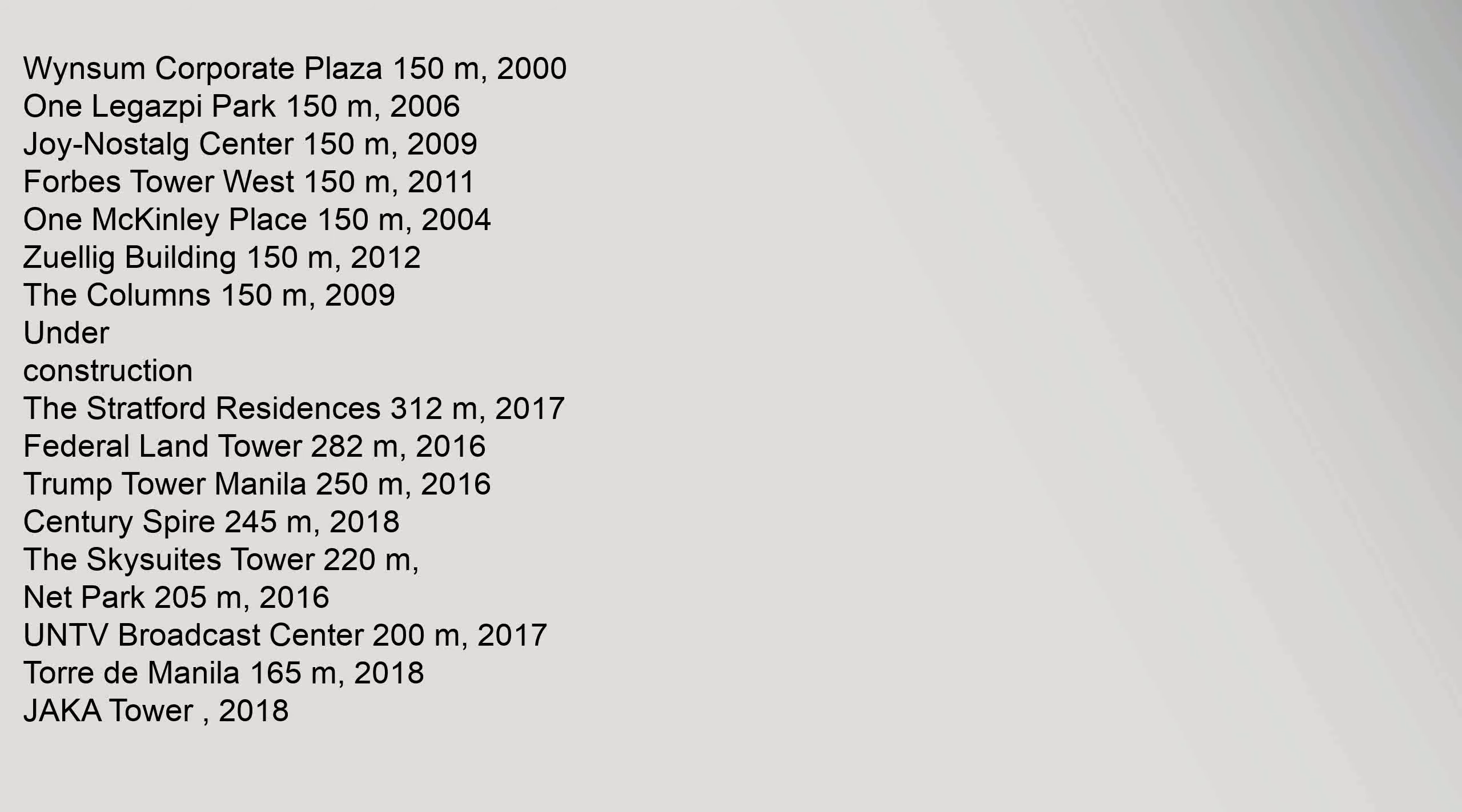Under Construction: The Stratford Residences 312 m, 2017. Federal Land Tower 282 m, 2016. Trump Tower Manila 250 m, 2016. Century Spire 245 m, 2018. The Skysuites Tower 220 m.